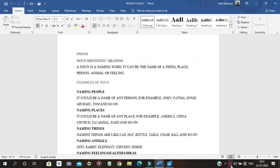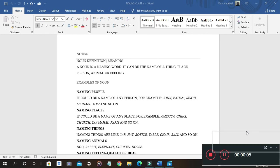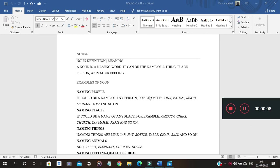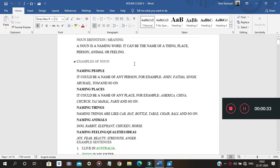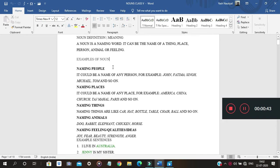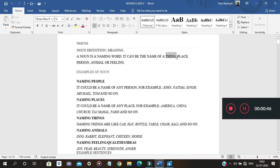Good morning class. Today's topic is noun. Noun is a part of speech. Starting with the definition: a noun is a naming word. It can be the name of a thing, place, person, animal, or feeling. A thing is whatever we perceive with our five sensory organs.